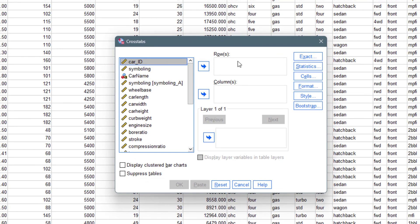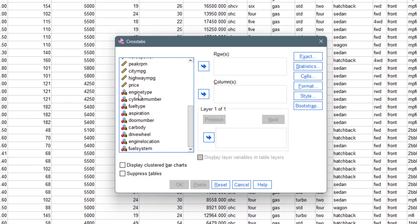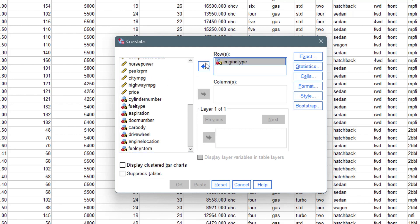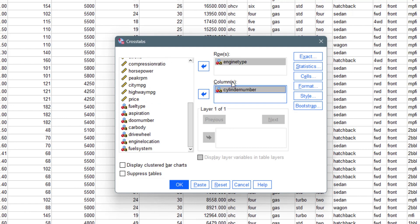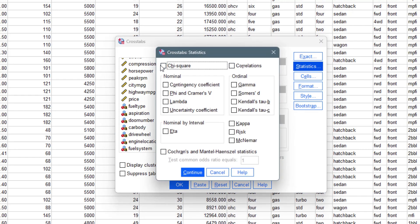In this dialogue we have rows and we have columns. I would like to pick engine type on the rows and then the column. You can put more rows and more columns — it doesn't really mean anything — but let's start with just a single row and a single column. Then you can come to Statistics and click on chi-square.